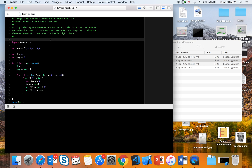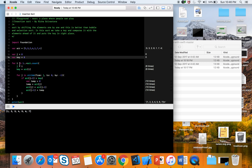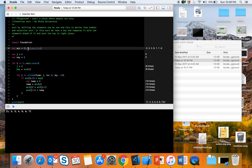Insertion sort is actually better than bubble and selection sort. In insertion sort we take a key and compare it with the elements ahead of it and put the key in the right place. We take our first element as the key element and compare it with the other elements — if it is greater we replace it.